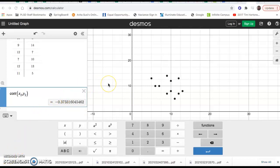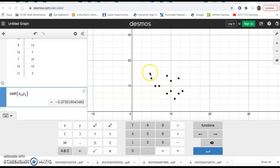That's how you can build scatter plots and find correlation coefficients in Desmos. The last thing we'll eventually do with this is draw a line of best fit through your data.